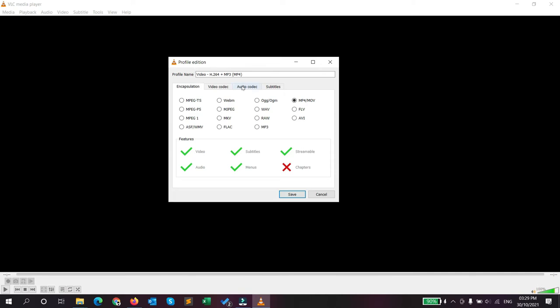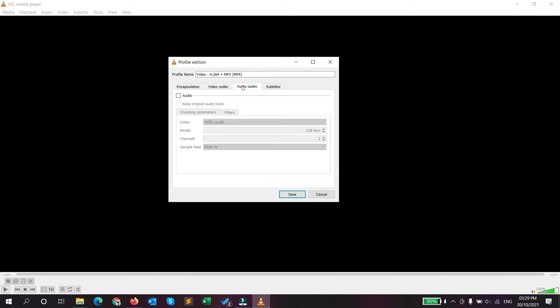Go to the audio codec tab. If you want to remove the background audio from your video, don't check this checkbox - simply uncheck it. I have already unchecked it, so I don't need to check it. If I check it, then it will also convert that video with all your audio.